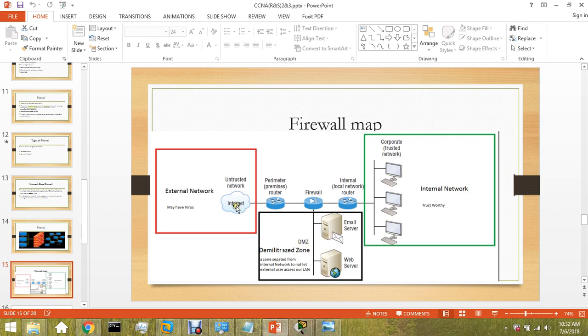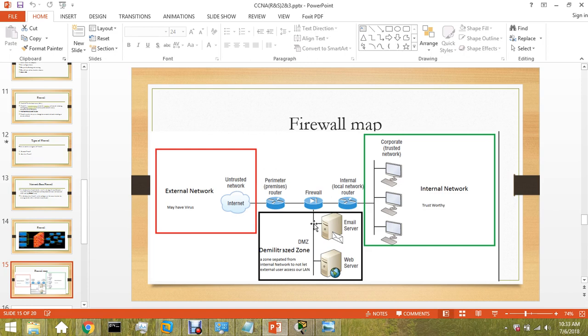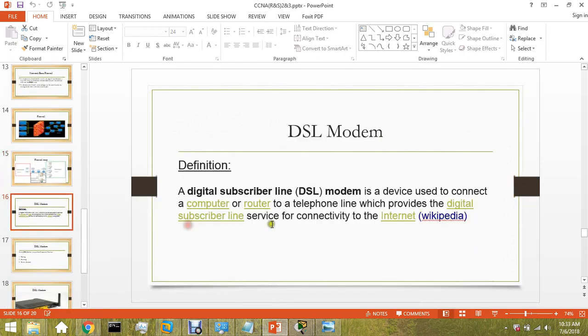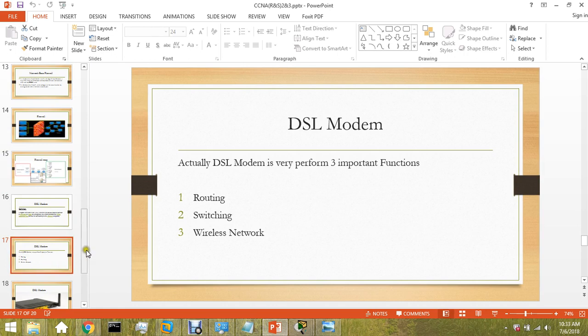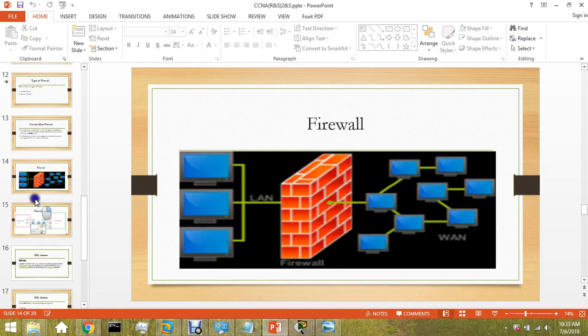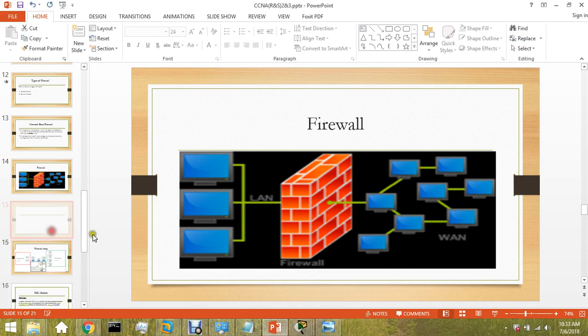Any packet that comes from the outside network requesting your web server will not enter your local area network. It will be directly directed toward the Demilitarized Zone. This way your local area network will be one degree more safer.